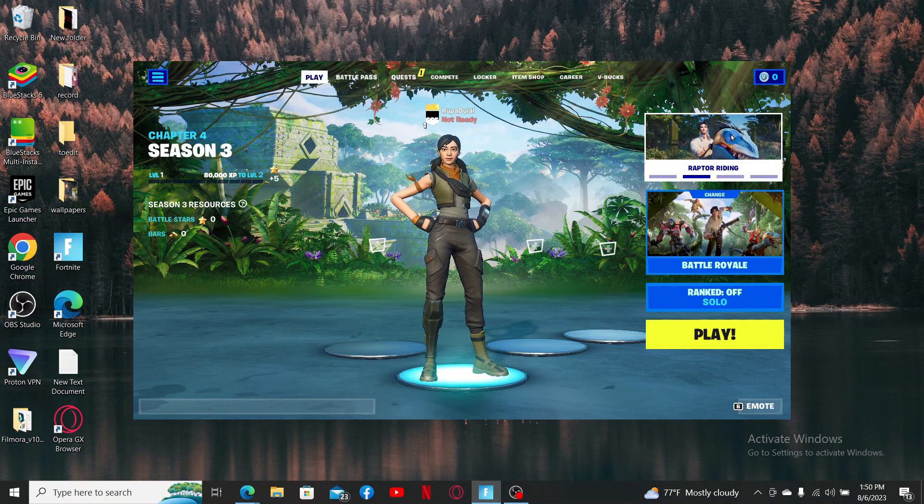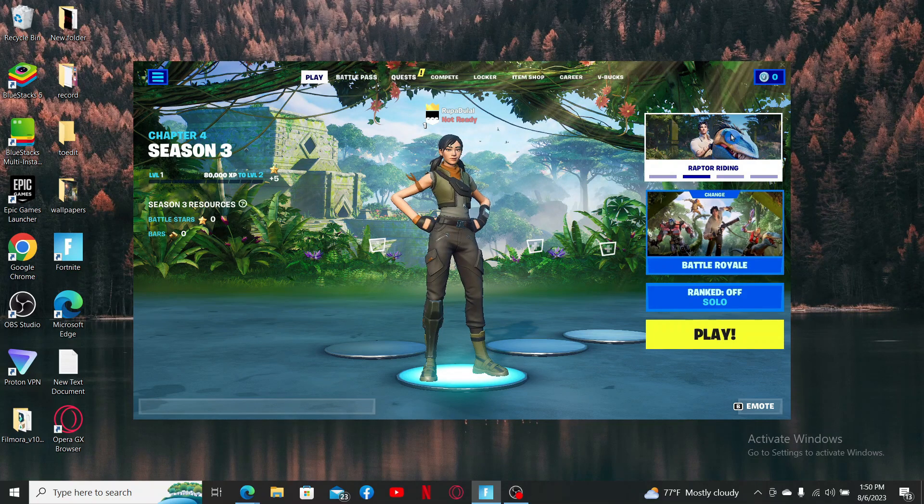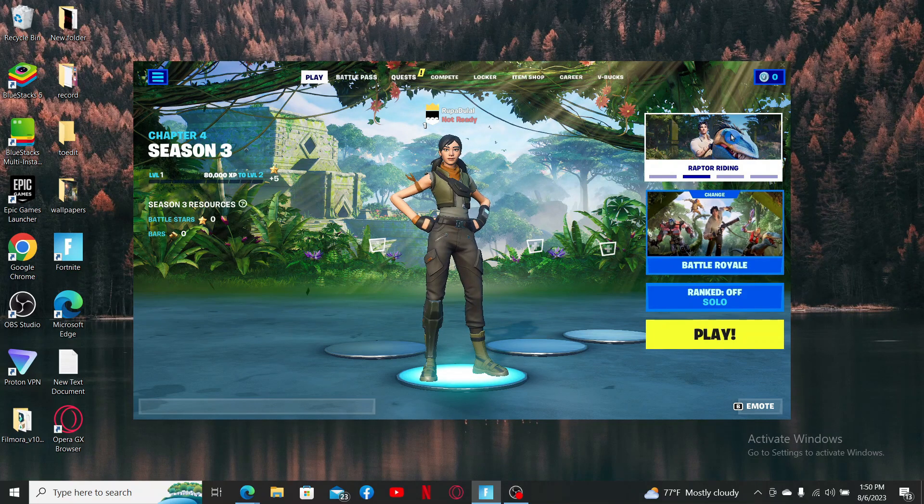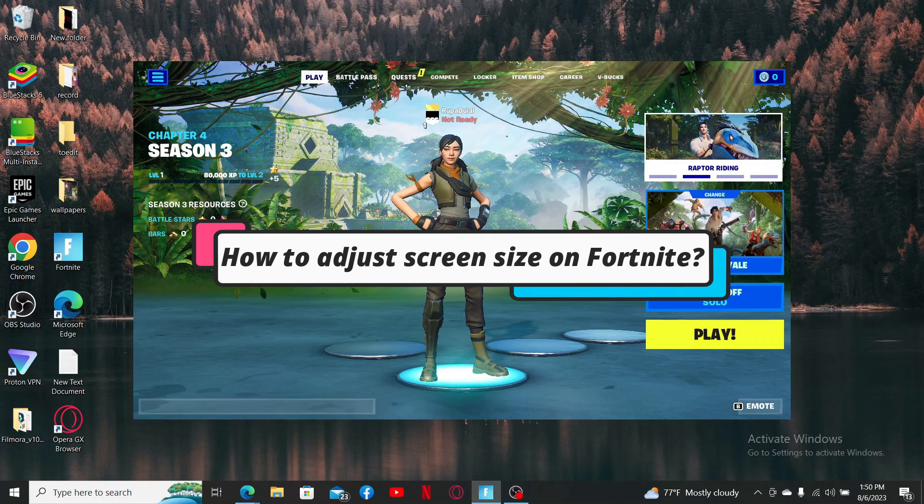In today's video, I'm going to guide you through a quick and easy step on how to adjust screen size in Fortnite.